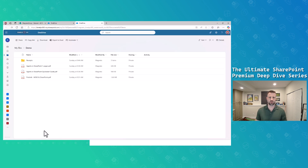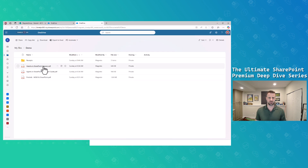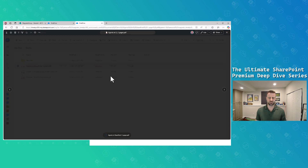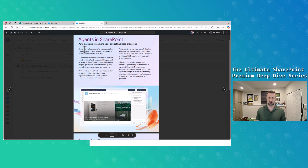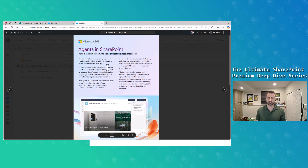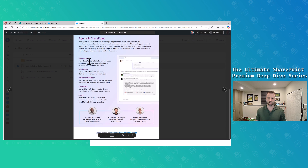In the browser, I have a collection of files about SharePoint agents — a quick start guide and a SharePoint one-pager. Going into each of these, you'll see one has a good collection around automation, streamlining critical business processes, how to create agents, and how to share them.